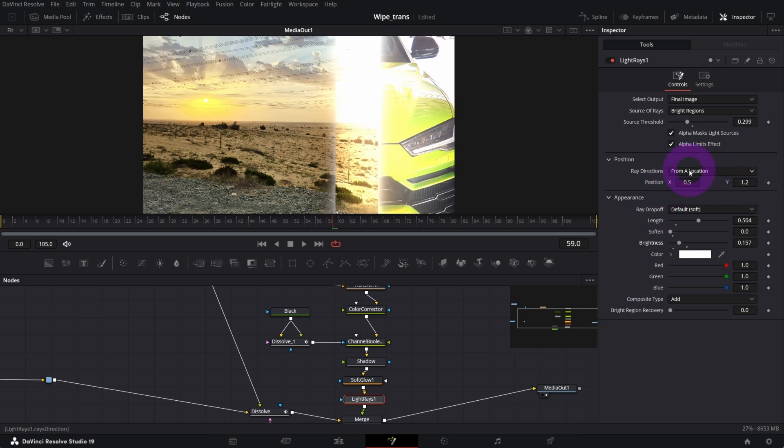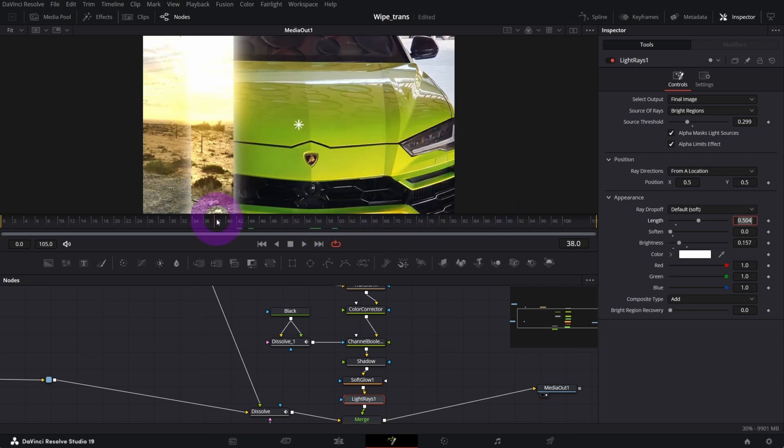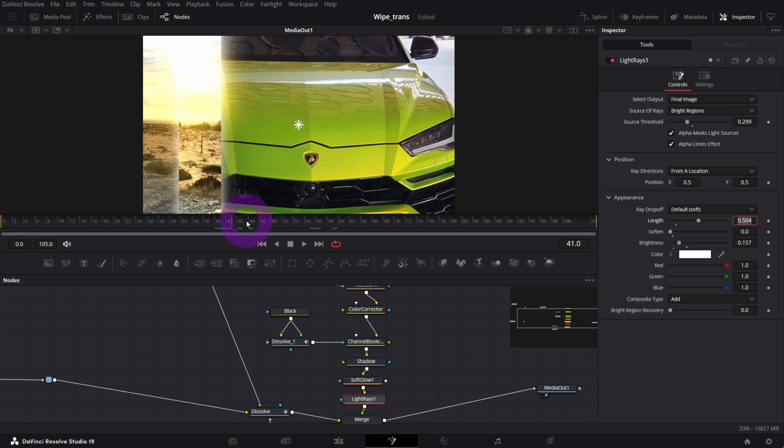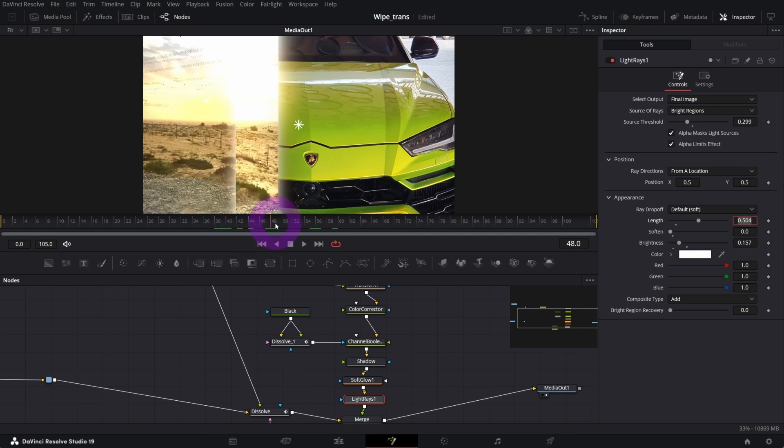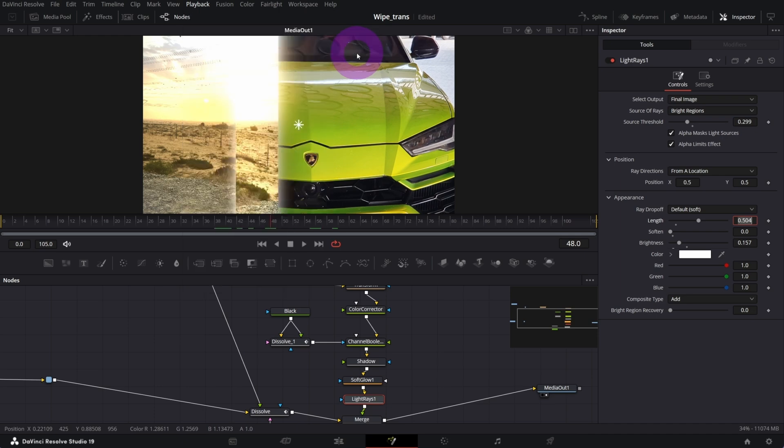I will change the location position of the ray directions Y to 0.5 so it's in the middle of our image. This is how it looks so far. Let me switch timeline playback resolution to quarter.